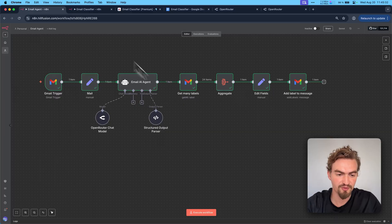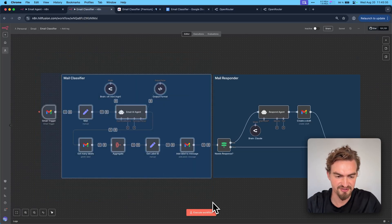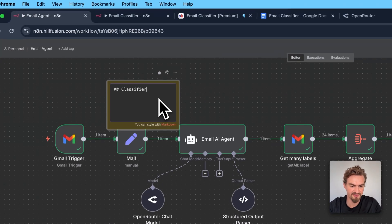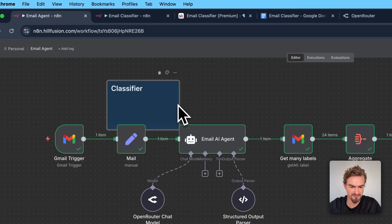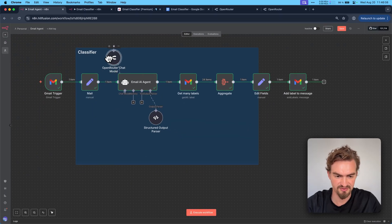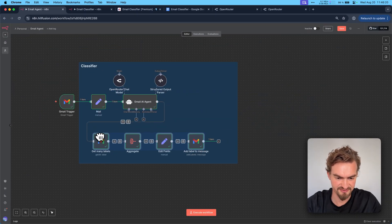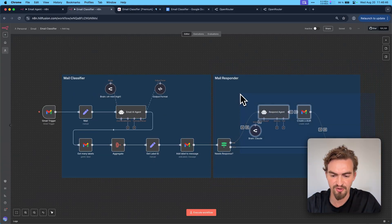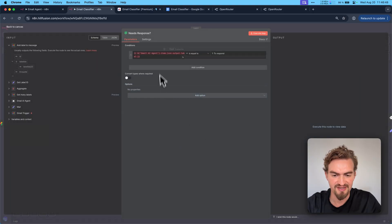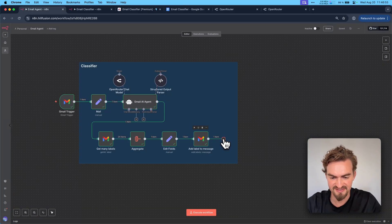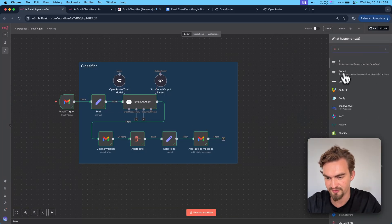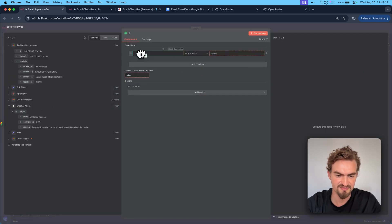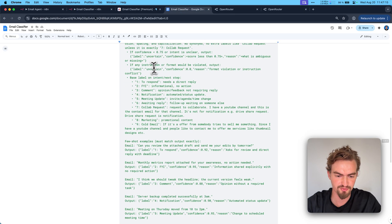Going back to canvas, comparing this workflow to the end goal — we've now finished the first path. We just need to add a sticky node. Double-click to rename it to 'classifier,' select the blue color, extend it, and put all the classifier elements inside. Click save. The last thing to add is our email responder, but it should only be executed when the label is 'to respond.'